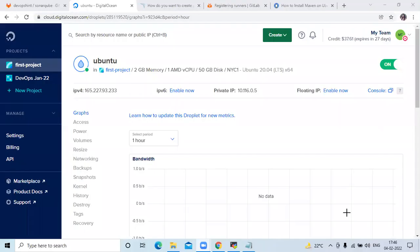Welcome back to DevOpsync. In this video we are going to learn how to integrate SonarQube with a Java Maven project using GitLab CI.